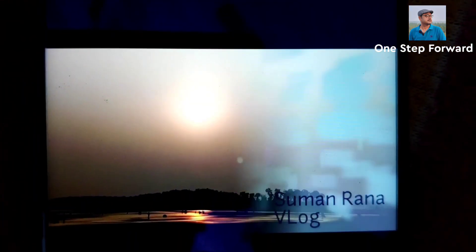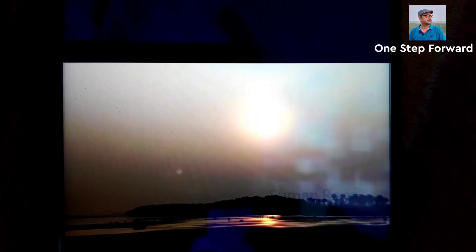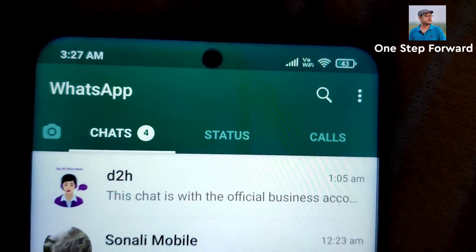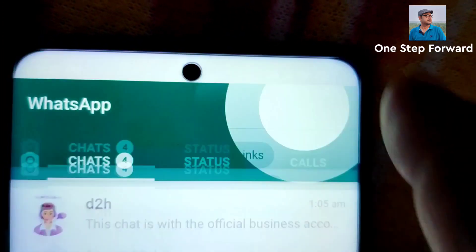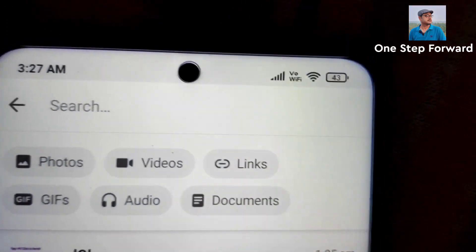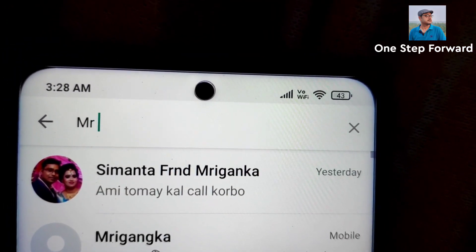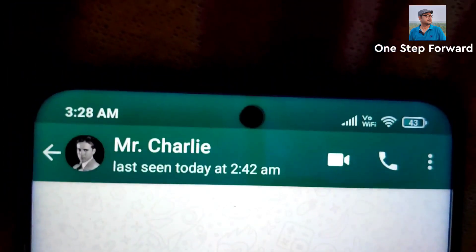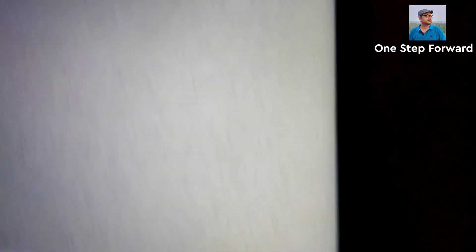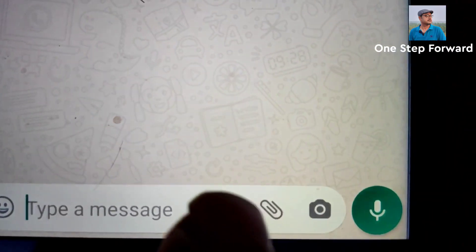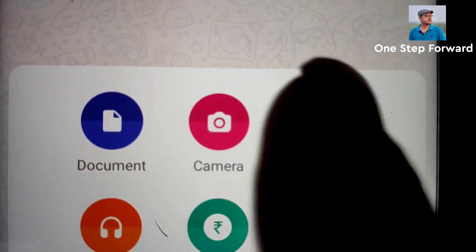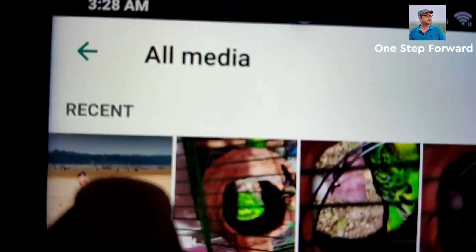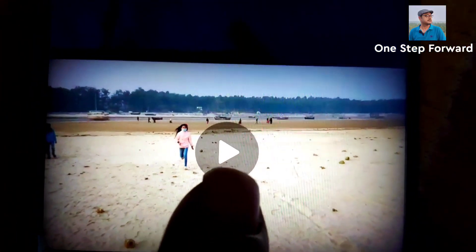Now I will send it to another contact. You can send this video without sound to any contact also. Let's see. Now suppose I want to send the video to Mr. Charlie. This is the contact Mr. Charlie. Now let me select the video — I am opening the gallery. This one is my video.